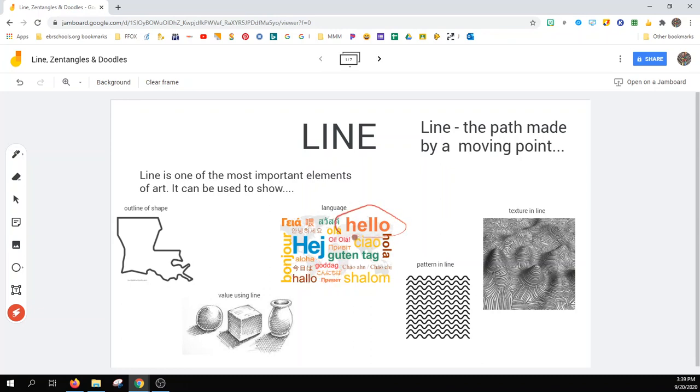As well as our own to recognize sounds. Here we have pattern in line and texture in line. It gives us also the illusion of depth based on the curvature of the line.